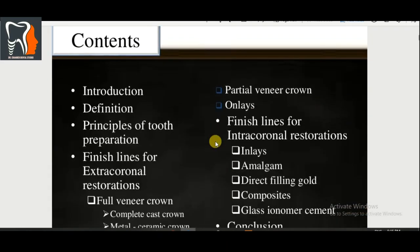Today we are going to cover introduction, definition, principles, and the types of finish lines. This is a very broad topic so let's start.